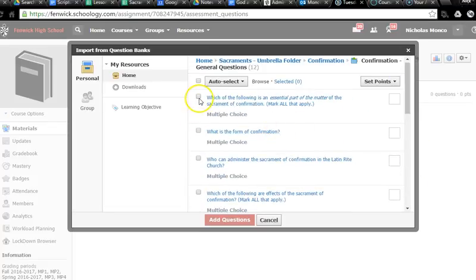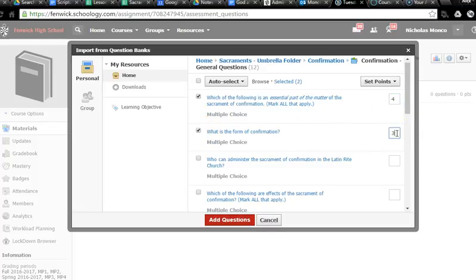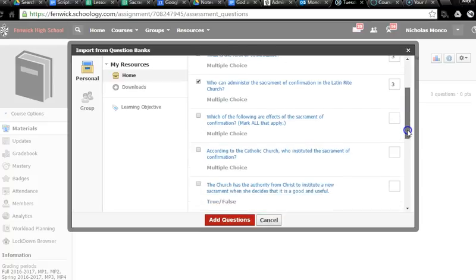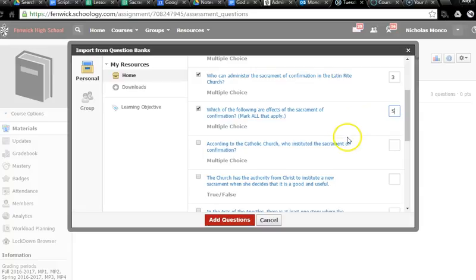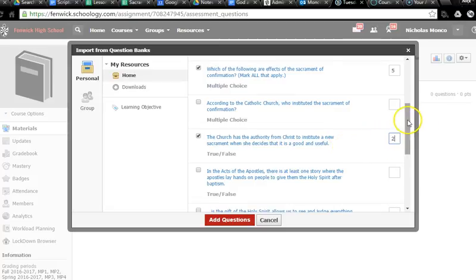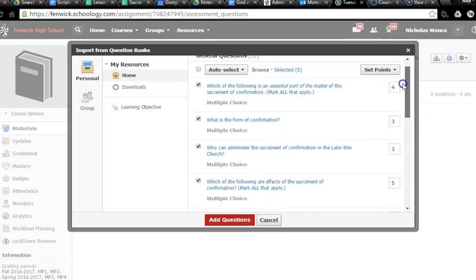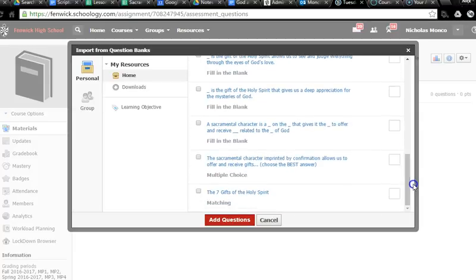So now I pick the ones that we've already covered that we want to review. So yeah, I want this question. And we're going to make this one worth four points. And what's the form of confirmation? We'll say this is worth three. Who can administer the sacrament? That's three. And I want this question too. What are the effects? That's more important, more right answers. So we'll say five. And look, here's a true false question I want. It's true false, that's easy, we'll only make that worth two. So again, I pick the questions that I want, and I pick the values for them.